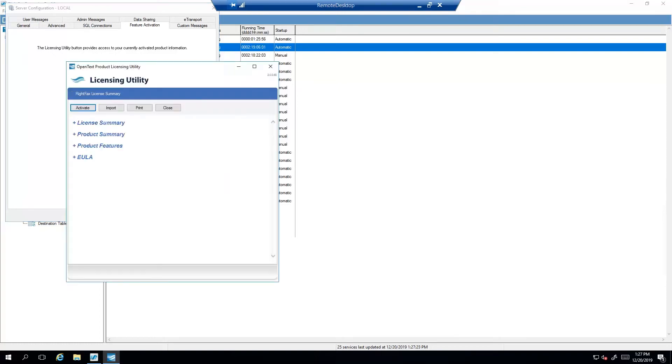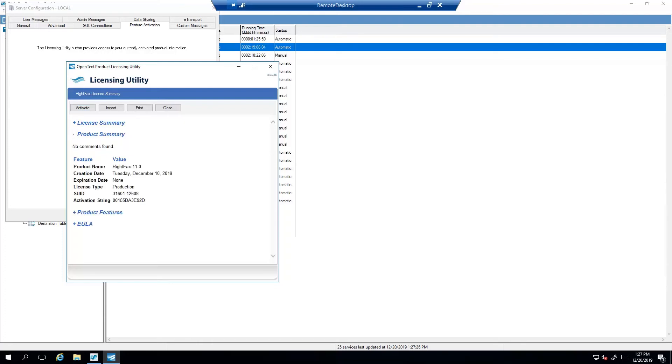The RightFax product licensing utility allows system administrators to activate their license during product installation, update their license if additional features are purchased, or print a summary of their current features.